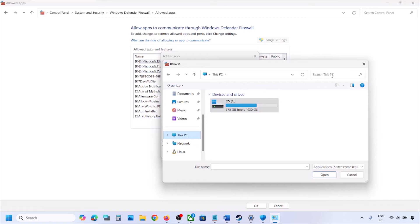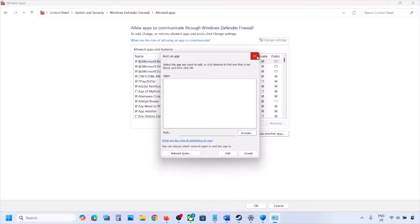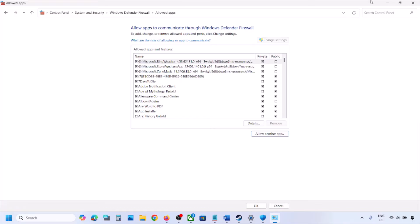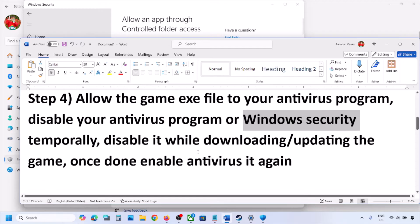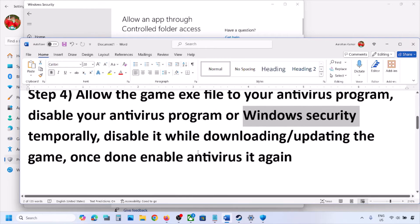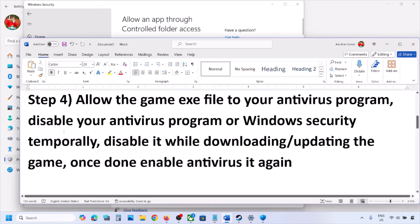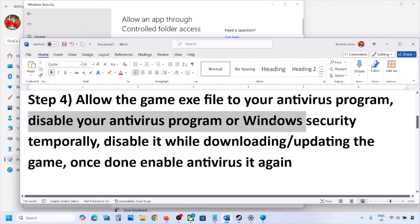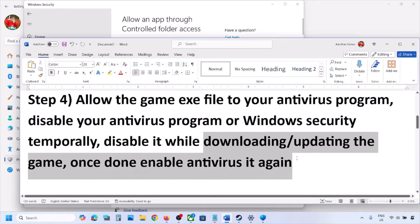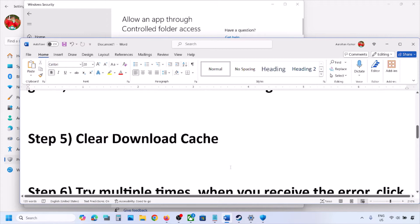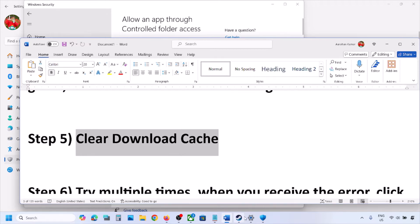Again, go to the game installation folder, select the game exe file — select all exe files — then click Open. Once it is added to the firewall, launch the game and check. If you're still receiving the error, you can also disable your antivirus program temporarily while downloading or installing the game, then re-enable it once you're done.